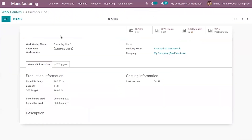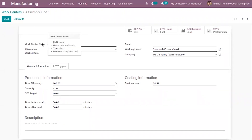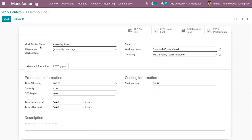Let me open an already created work center — Assembly Line 1. You can see the work center name is Assembly Line 1, and here I have provided an alternative work center: Assembly Line 2. So when this work center is busy processing some work orders, you can use Assembly Line 2 as the alternative work center.